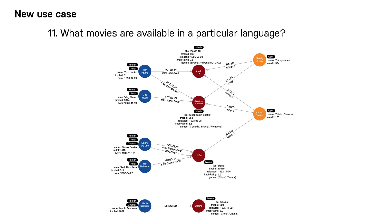Our current instance model looks like this. As you can see, we do not account for languages in the data model, so we will have to add this data.